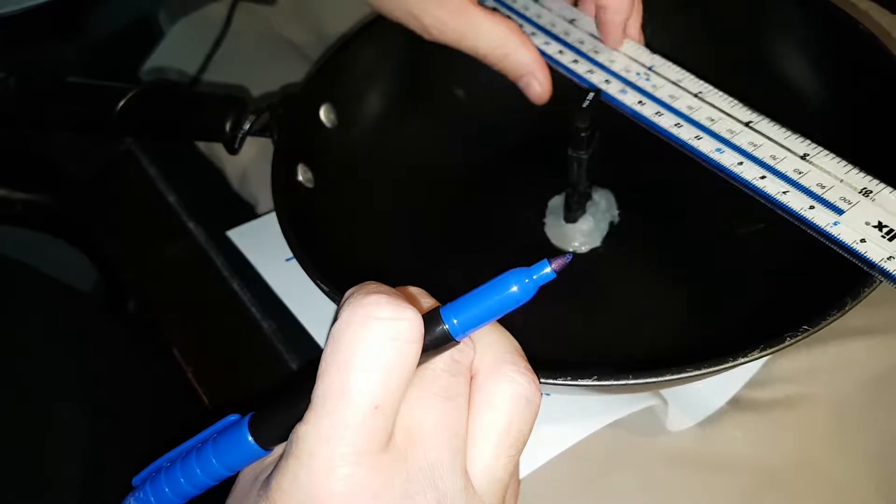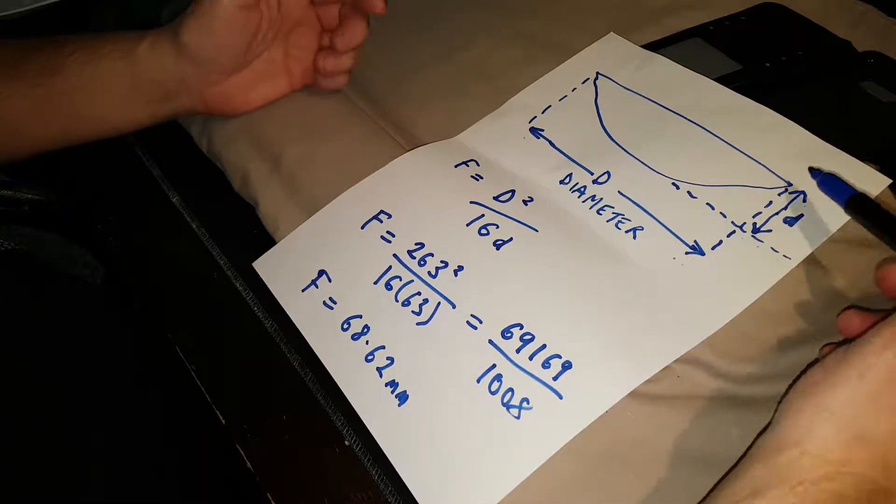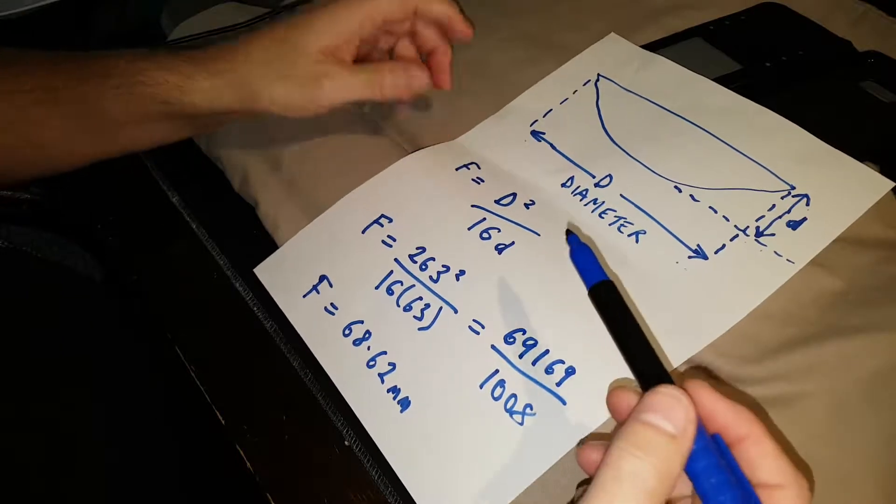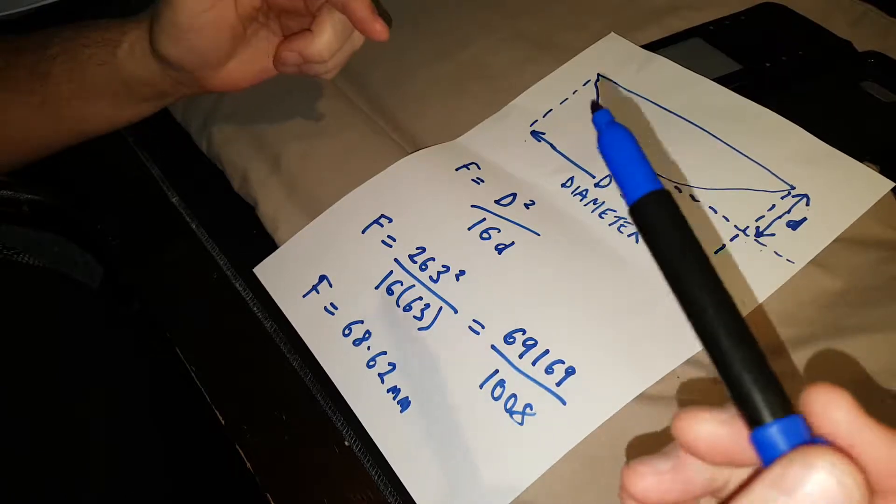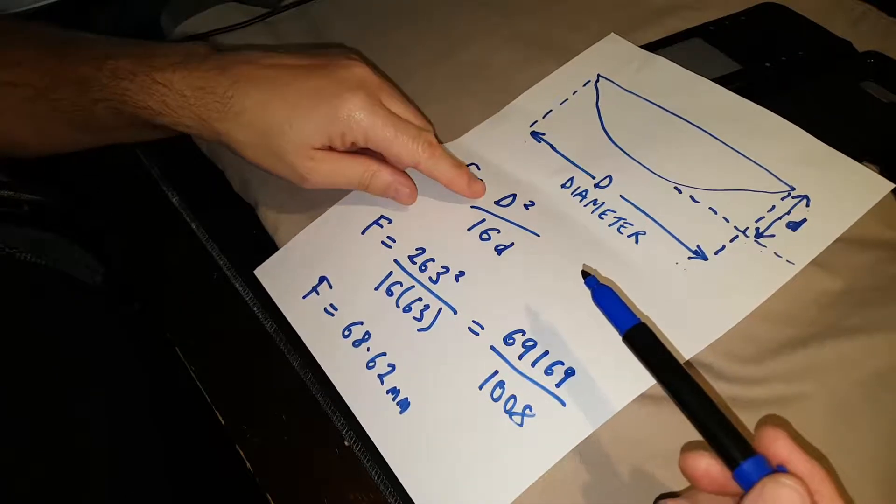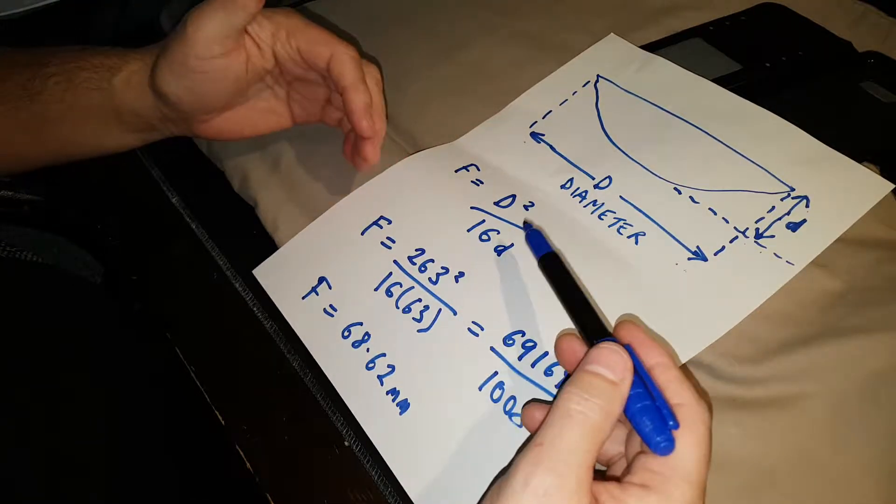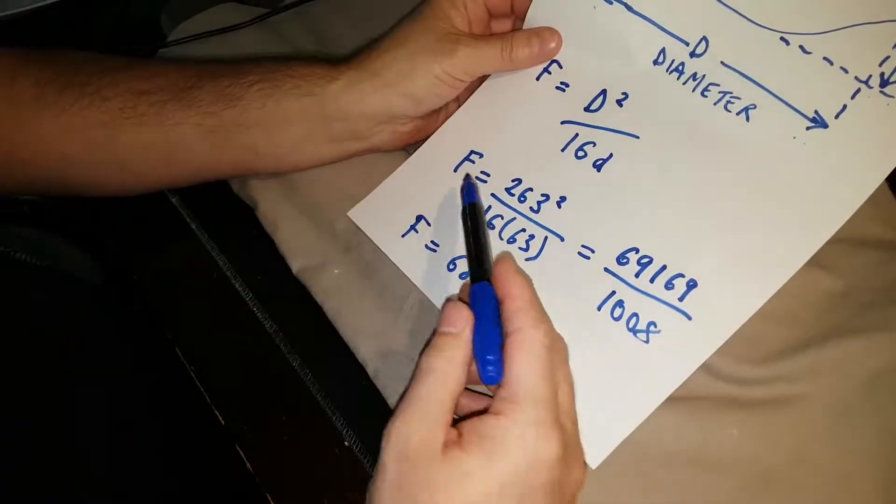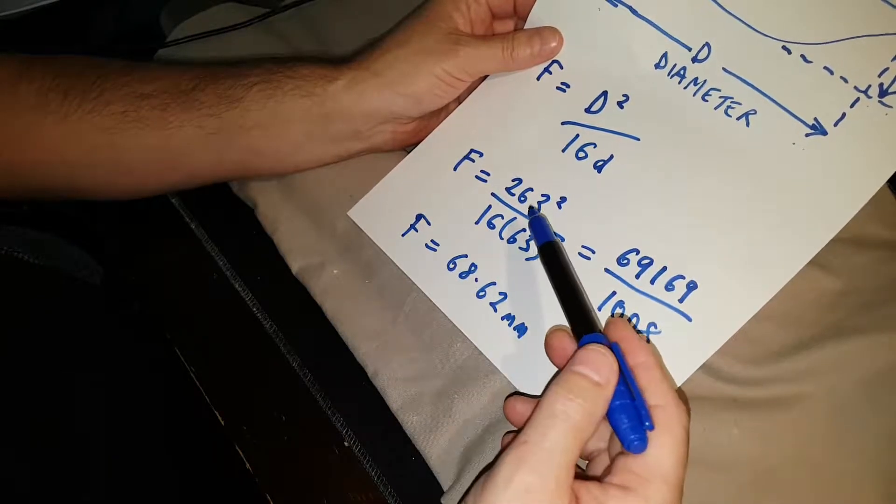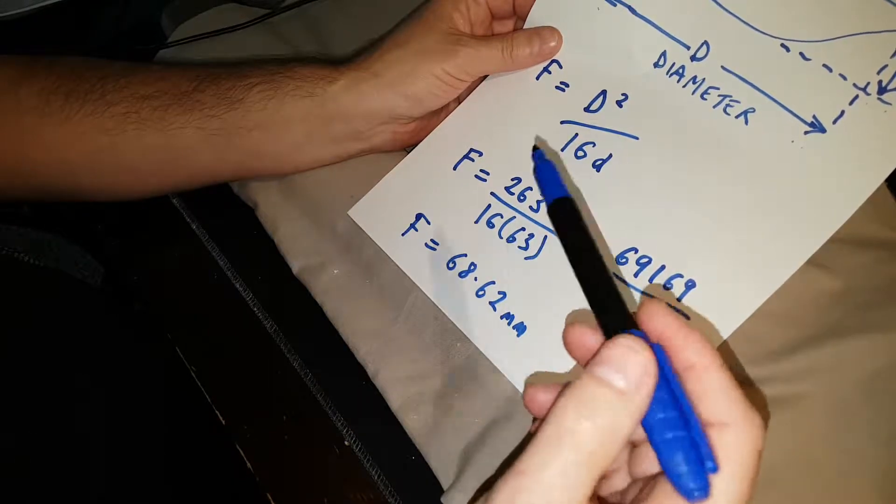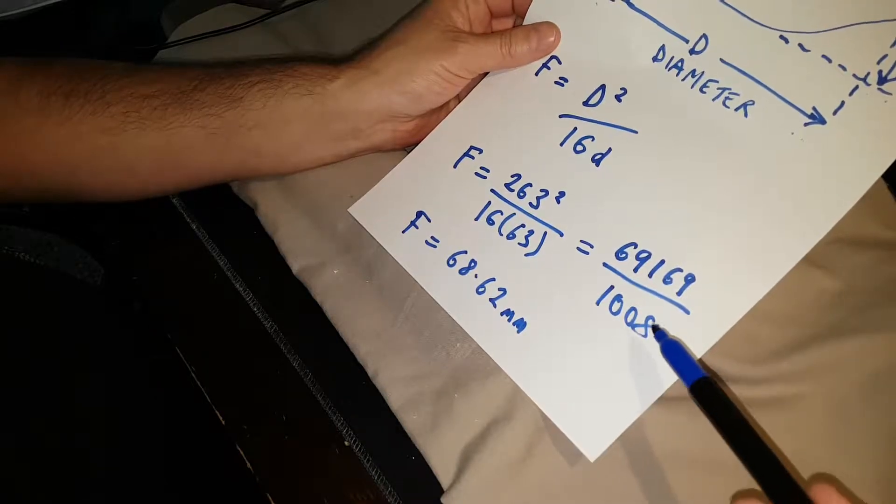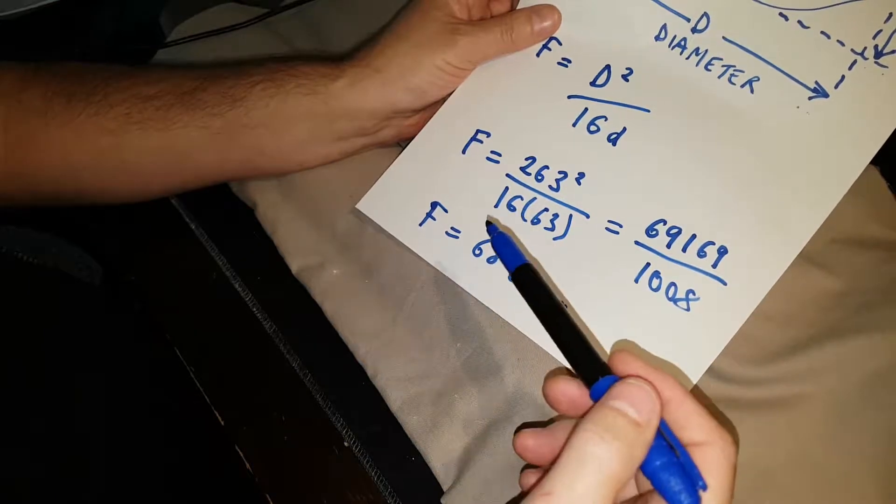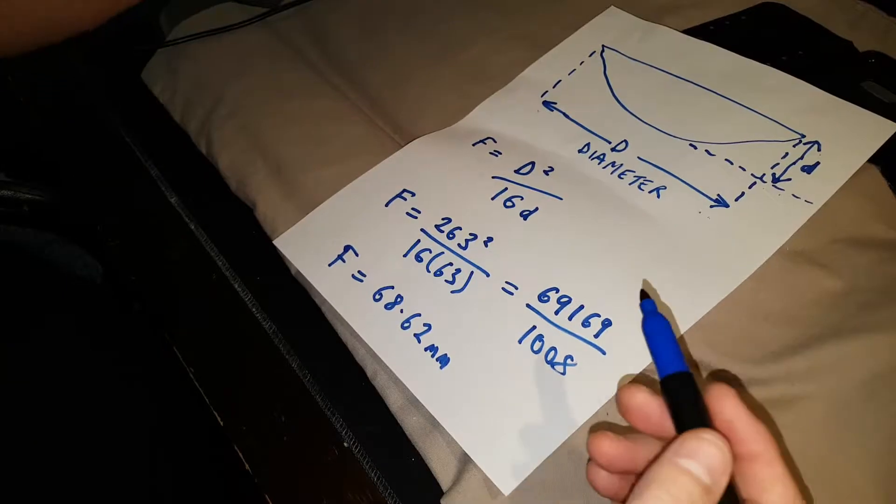And then, basically, you get another straight edge or pencil or whatever you've got to hand. And measure that point there from the bottom of the straight edge to the dish itself. In this case, it's 63 millimetres. So, once you've got that measurement, the depth, you can then do the calculation. Now, the calculation to work out the ideal focal point of the dish, of your feed, is F equals the diameter squared over 16 of the depth. So, in my case, F equals 263 millimetres squared over 16 times the 63, which is the depth. Works out of 69,169 over 1,008. And then, the focal point then becomes 68.169 millimetres.